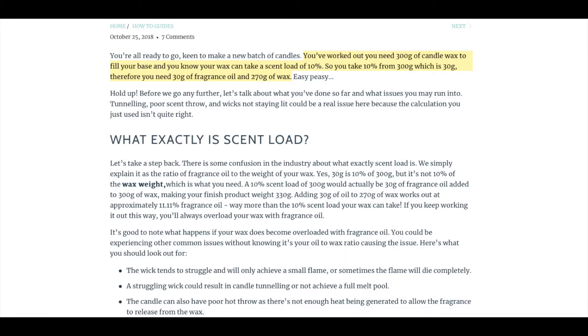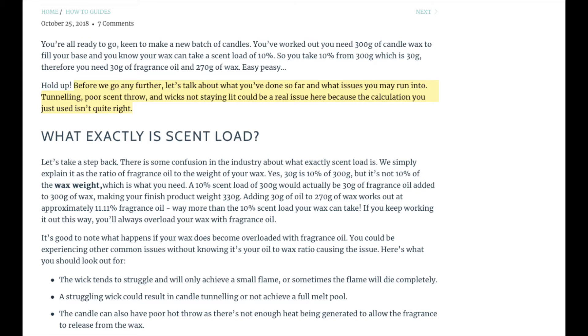I'm at the NI Candle Supplies blog, reading from my phone. The first paragraph goes: 'You've worked out you need 300 grams of candle wax to fill your vessel and you know your wax can take a scent load of 10%. So you take 10% from 300 grams, which is 30 grams. Therefore you need 30 grams of fragrance oil and 270 grams of wax.' Pretty straightforward, right? But the blog then says: tunneling, poor scent throw, and wicks not staying lit could be a real issue here — because the calculation you just used isn't right. Reflecting on my own work: I normally take 10% from 200 grams of wax, giving me 20 grams of fragrance oil — but it isn't right.